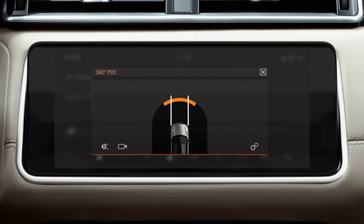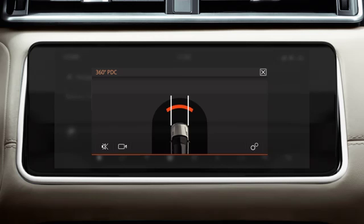Any obstacles within the vehicle's surroundings are displayed as coloured blocks. These coloured blocks depict the likelihood of a collision. When an object is detected, a warning tone is also emitted.